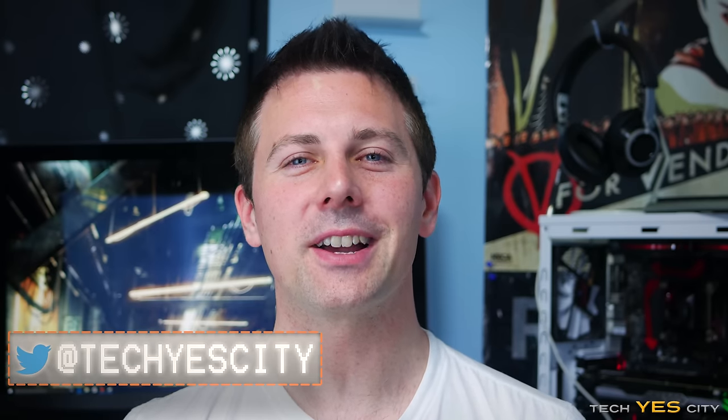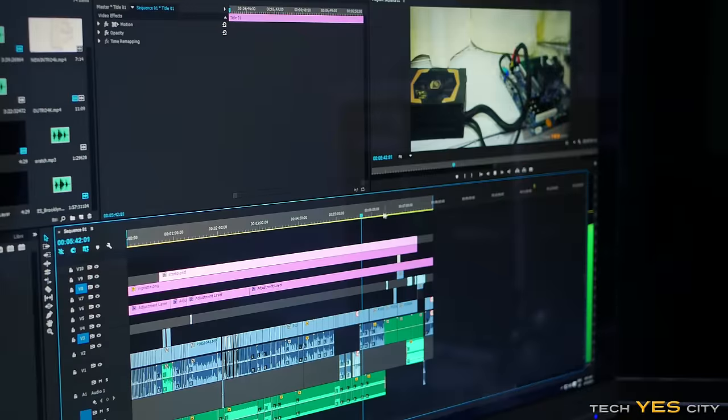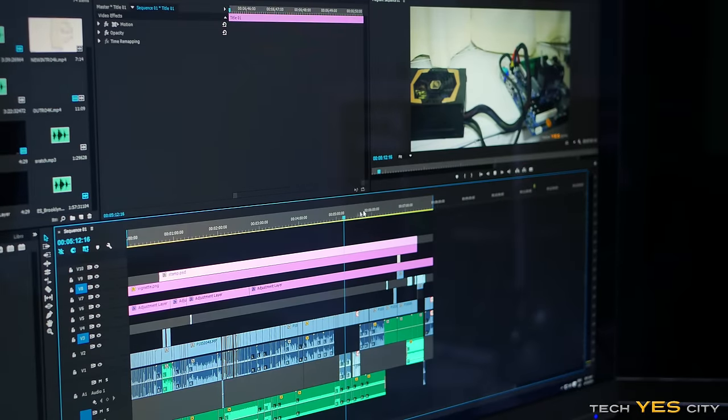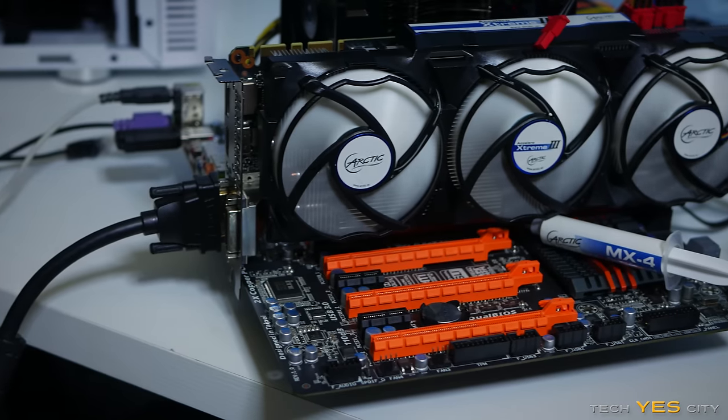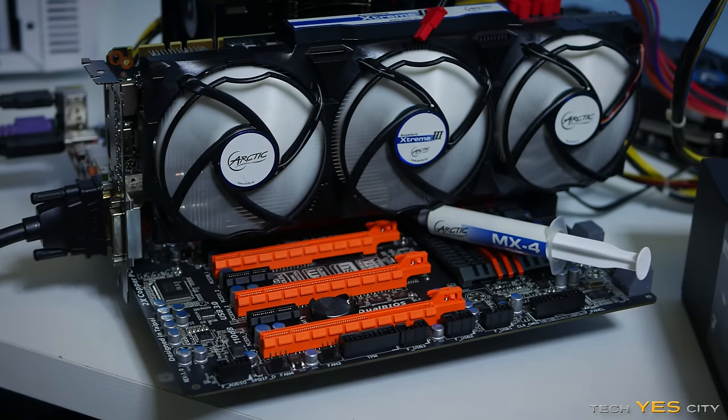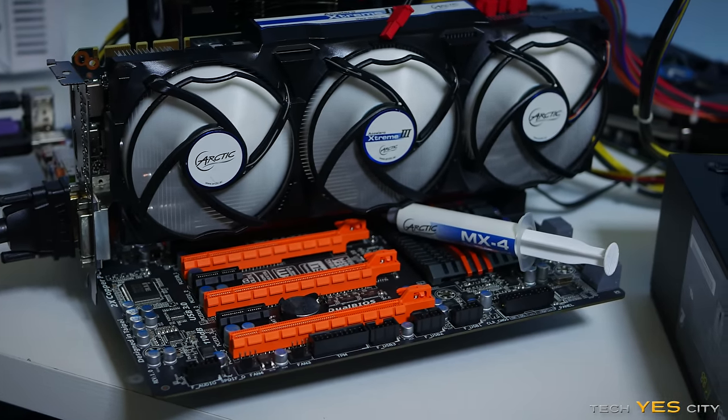Welcome back to Tech Yes City. This is Brian coming to you guys today with a CPU showdown in Premiere Pro. Now in the next coming days, I'm also going to be doing a GPU showdown with OpenCL versus CUDA, so stay tuned for that. Let's quickly get on to the contestants and then the benchmarks.